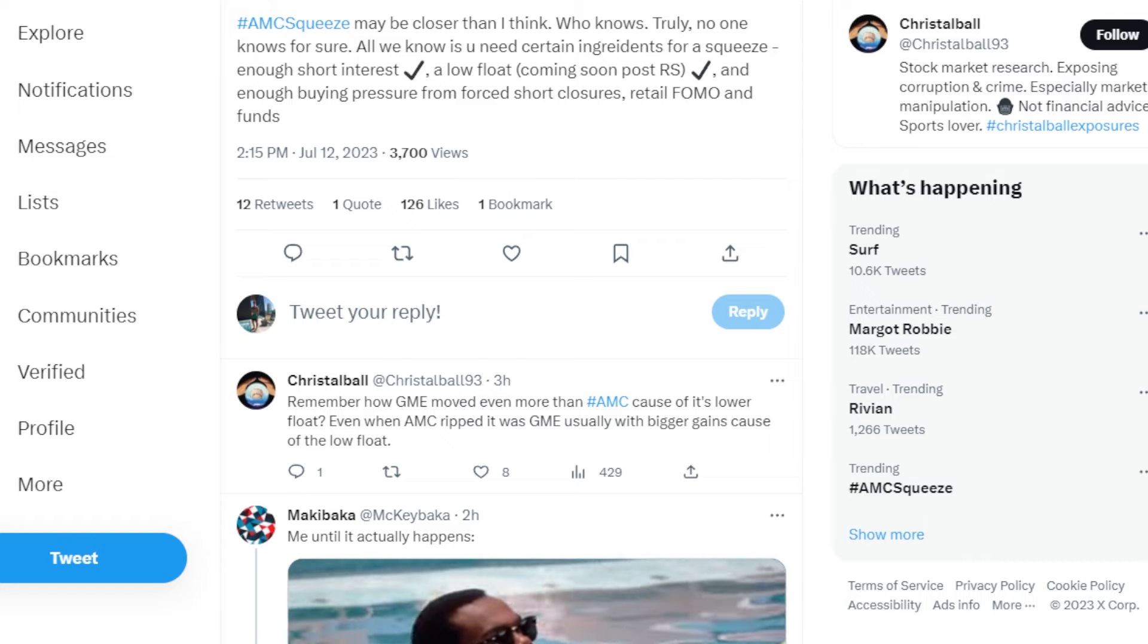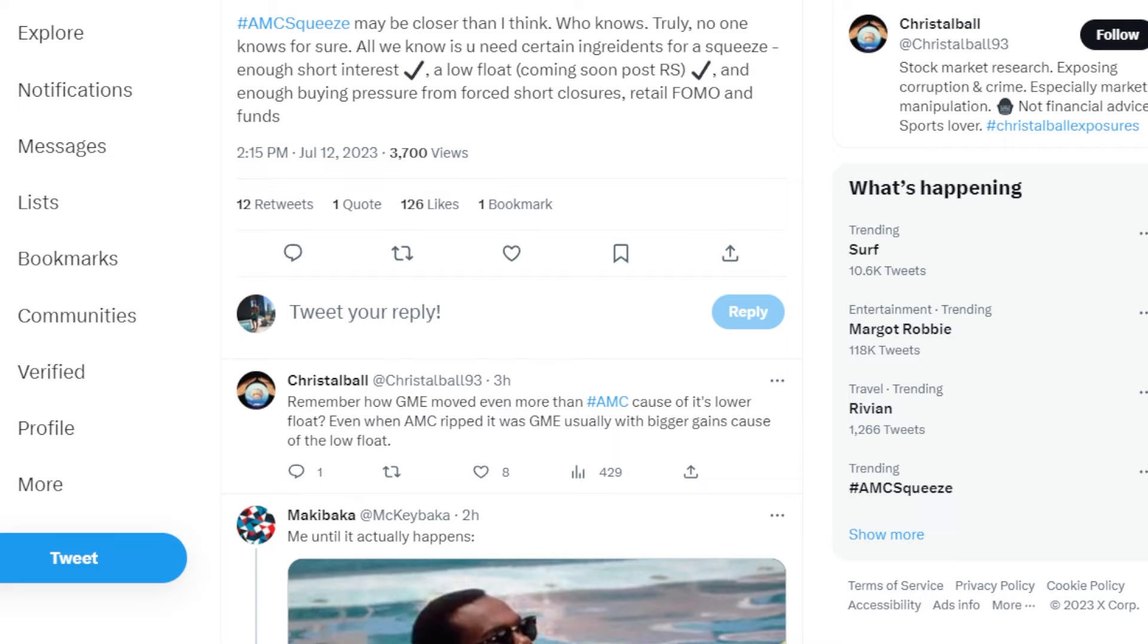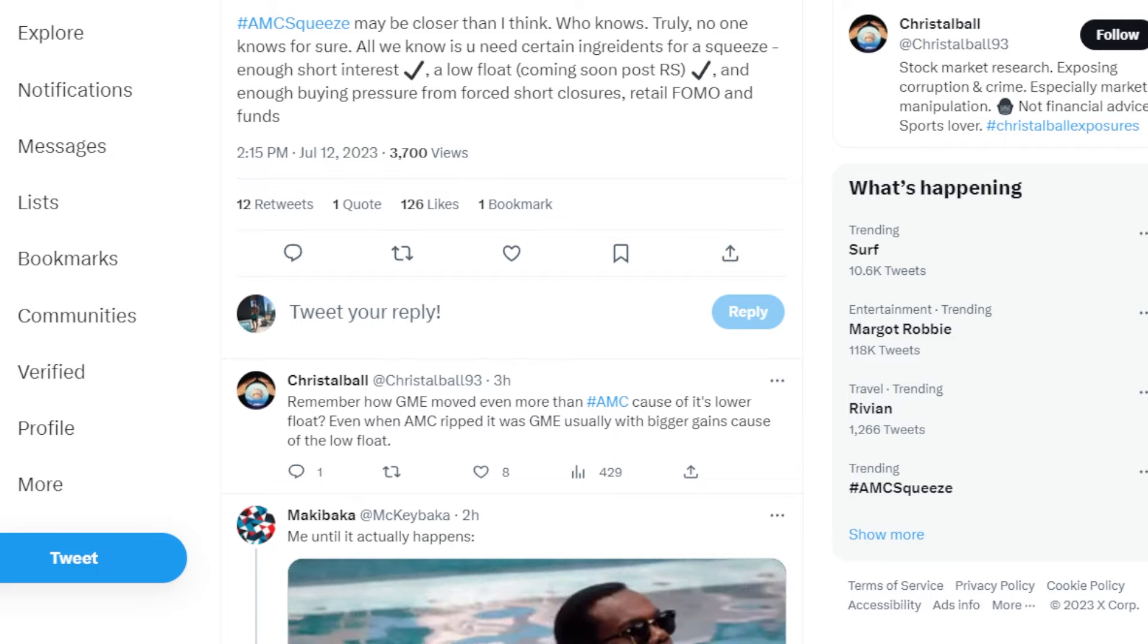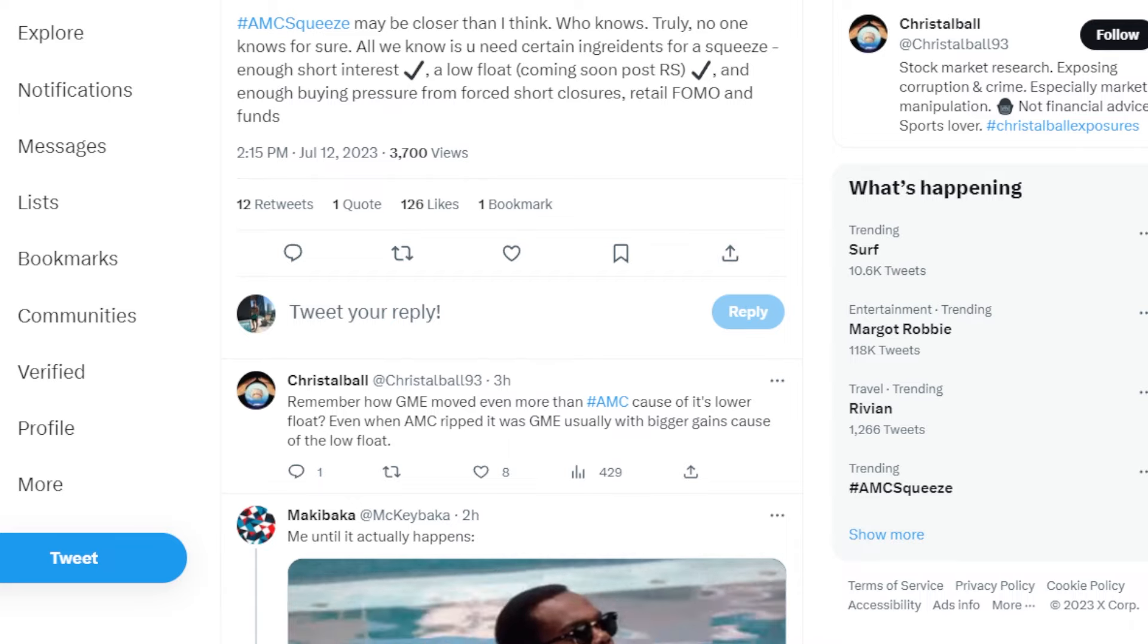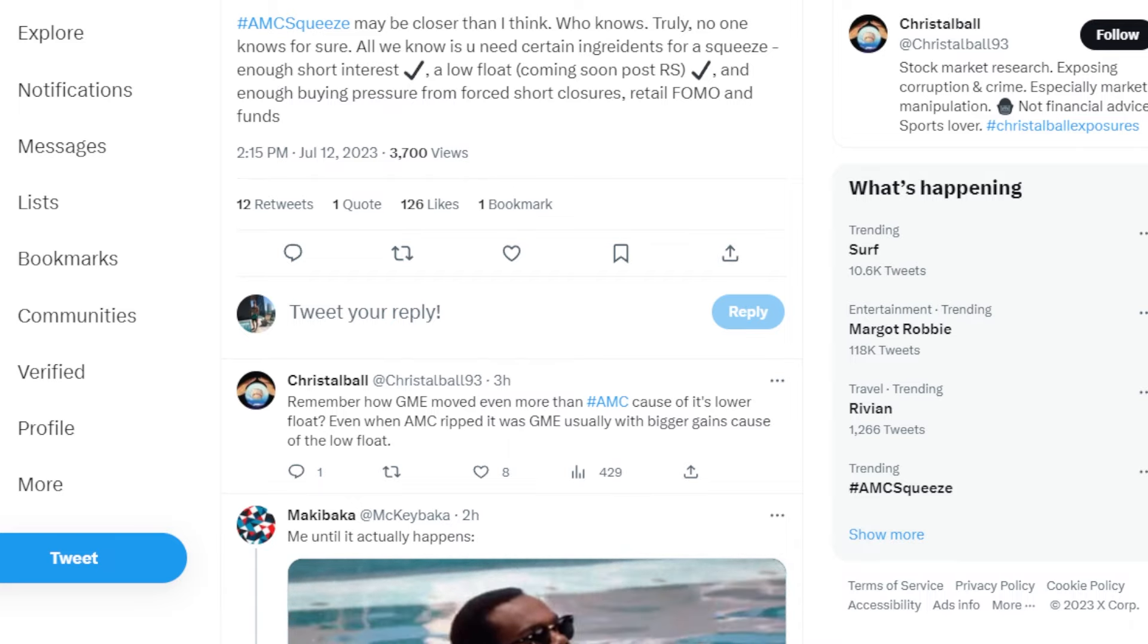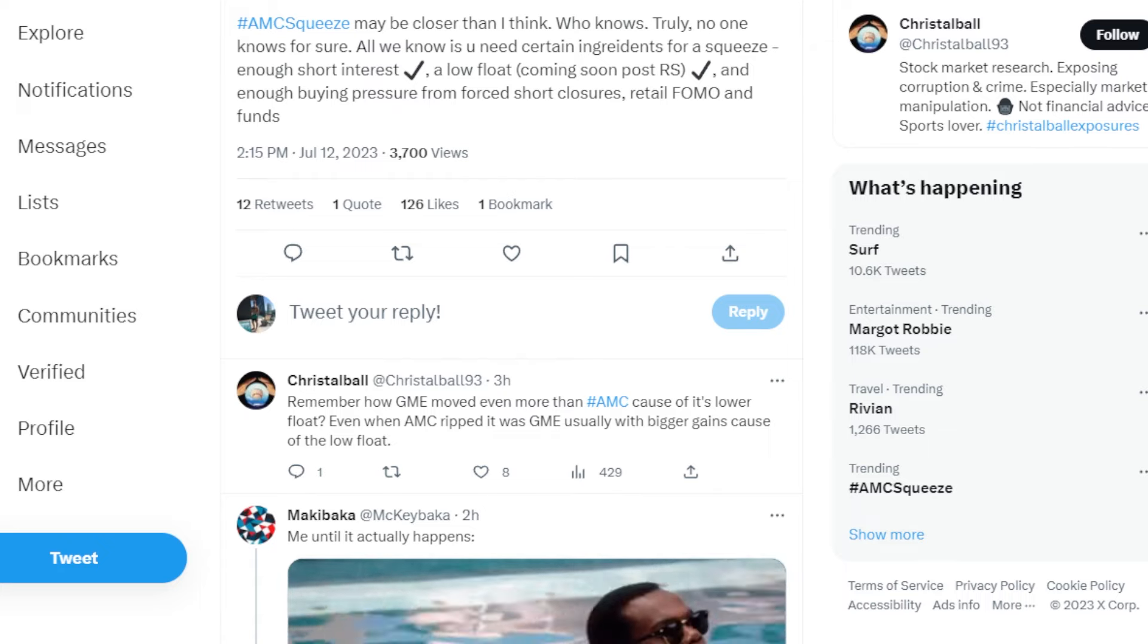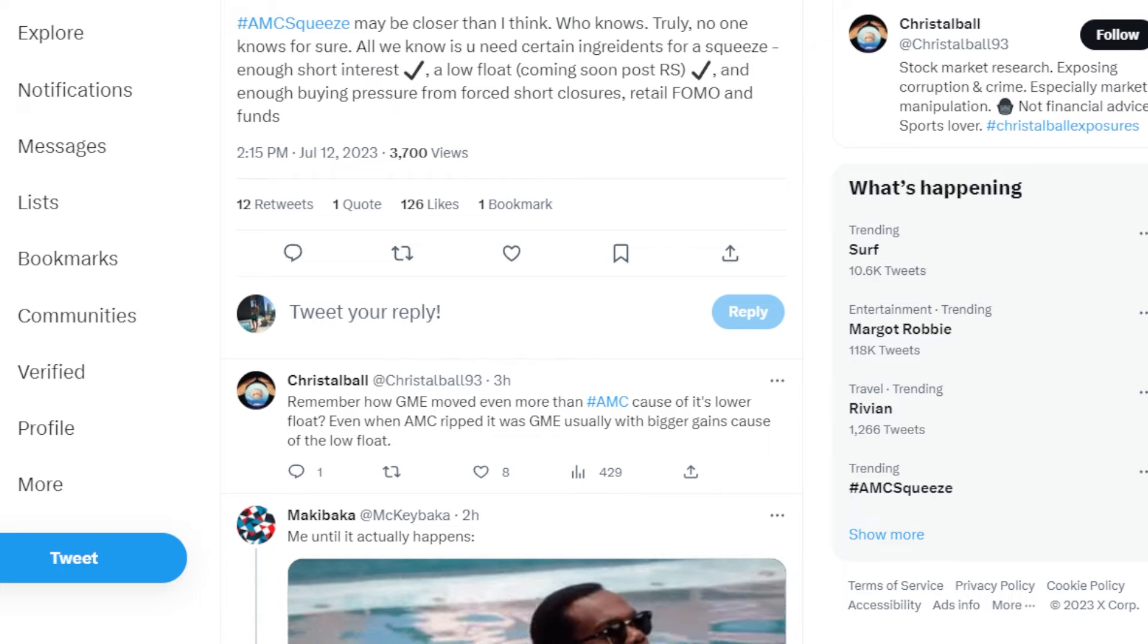Truly, no one knows for sure. All we know is you need certain ingredients for a squeeze: enough short interest, which we definitely have - the recent short interest is back to all-time highs; a low float coming soon post-reverse split; and enough buying pressure from forced short closures, retail FOMO, and big whale FOMO, which could be coming very soon.